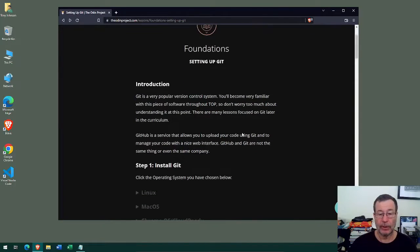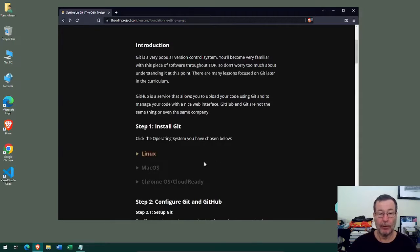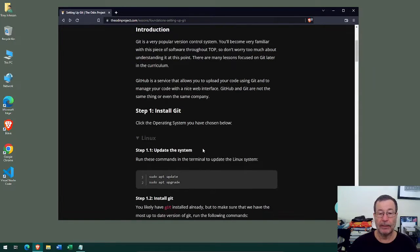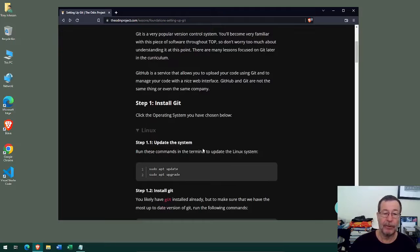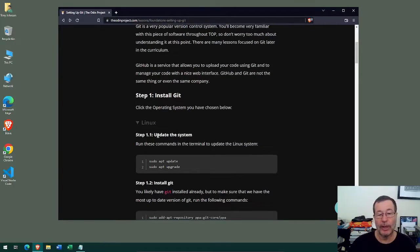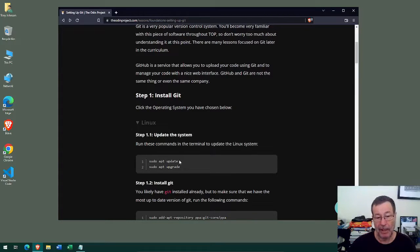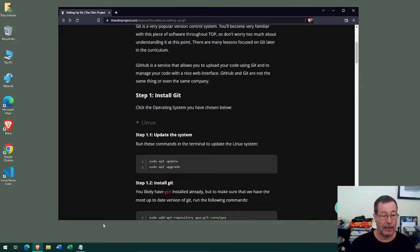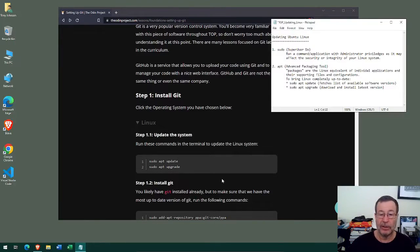We can follow through the Linux instructions here because we're installing git on our Linux system. The first thing we should do prior to installing any new software is to make sure our Linux system is up to date, so we need to run two commands. I've prepared some notes on these commands so we have a better idea of what they do.